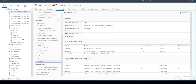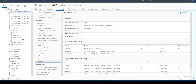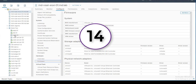Feature number thirteen is ESXi Firmware Information. This gives a consolidated overview of driver versions and firmware versions of devices connected to the ESXi host — including storage adapters, network adapters, and BIOS version. Note that on a nested ESXi environment the firmware and driver version information won't appear, but on real physical hardware all information is visible. This is especially useful when troubleshooting hardware issues.